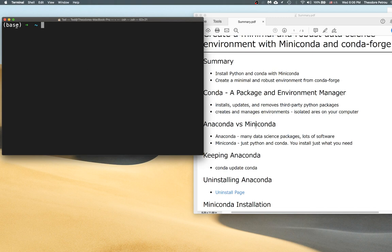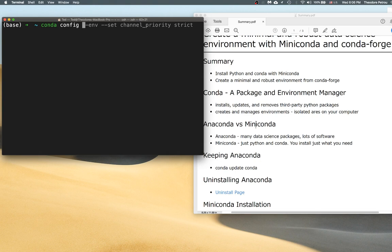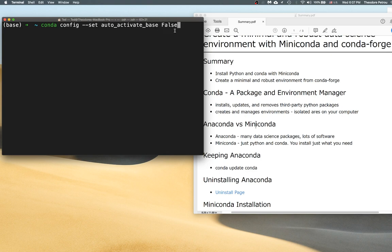One thing I don't like is having the base environment automatically activated for me. I think it's better to explicitly activate conda environments so that you get in the habit of doing things purposefully, rather than having these things appended to your PATH automatically. Being more explicit leads to fewer errors. There is a way to configure your conda installation so that it does not automatically activate the base environment. I'm going to run this command: conda config --set auto_activate_base false. This is going to change a configuration file so that the base is not auto-activated.